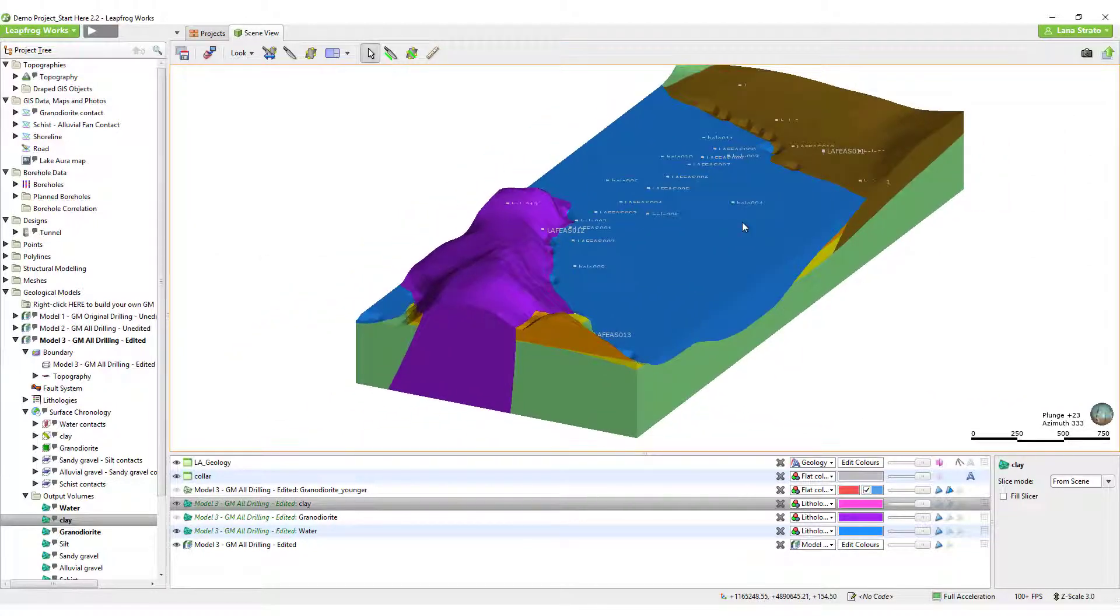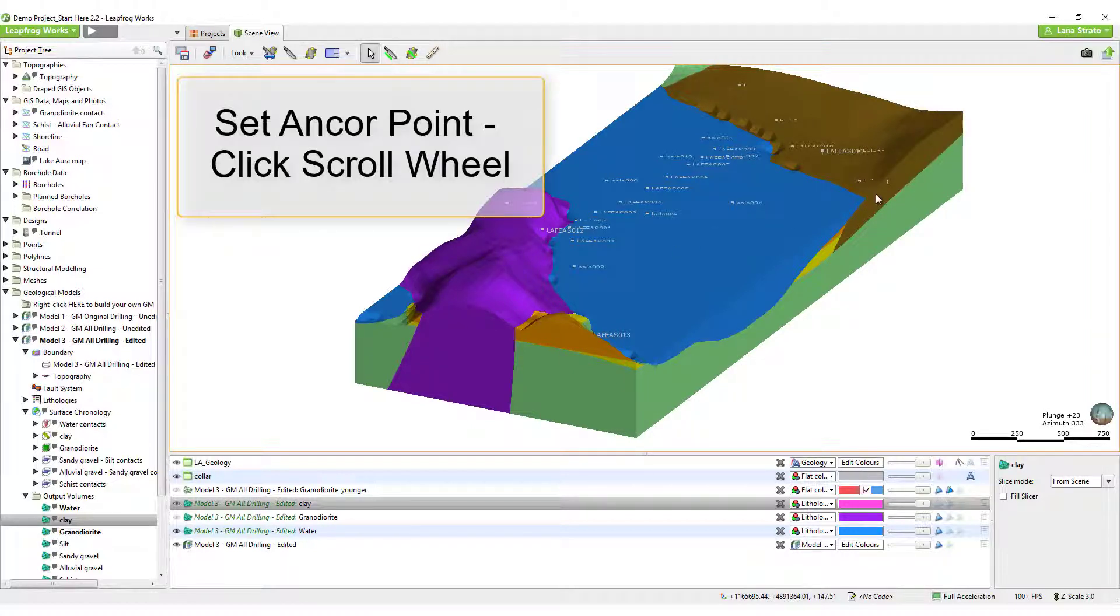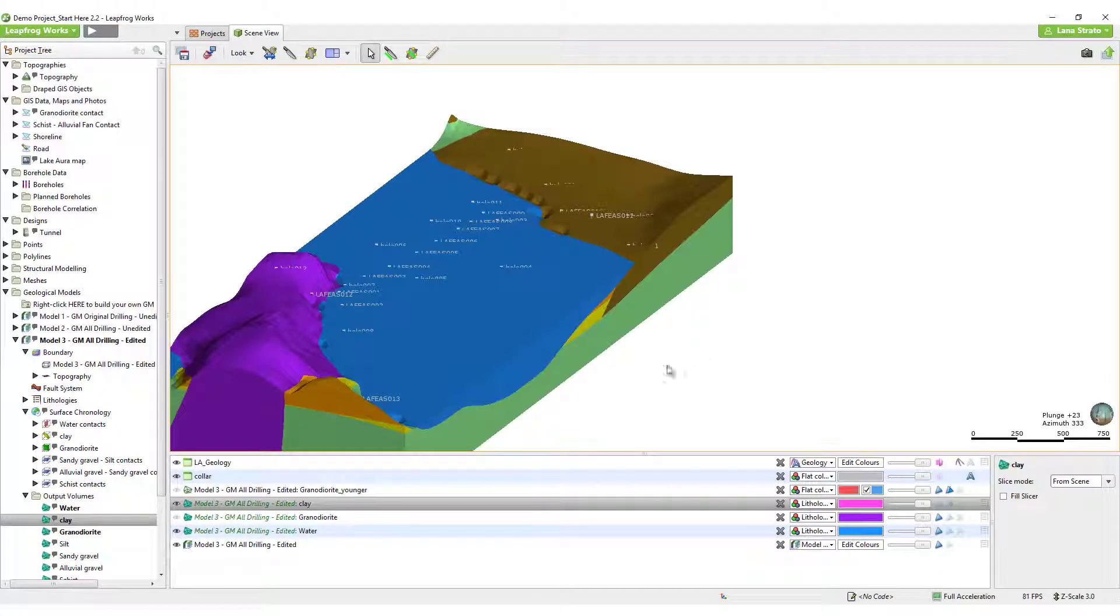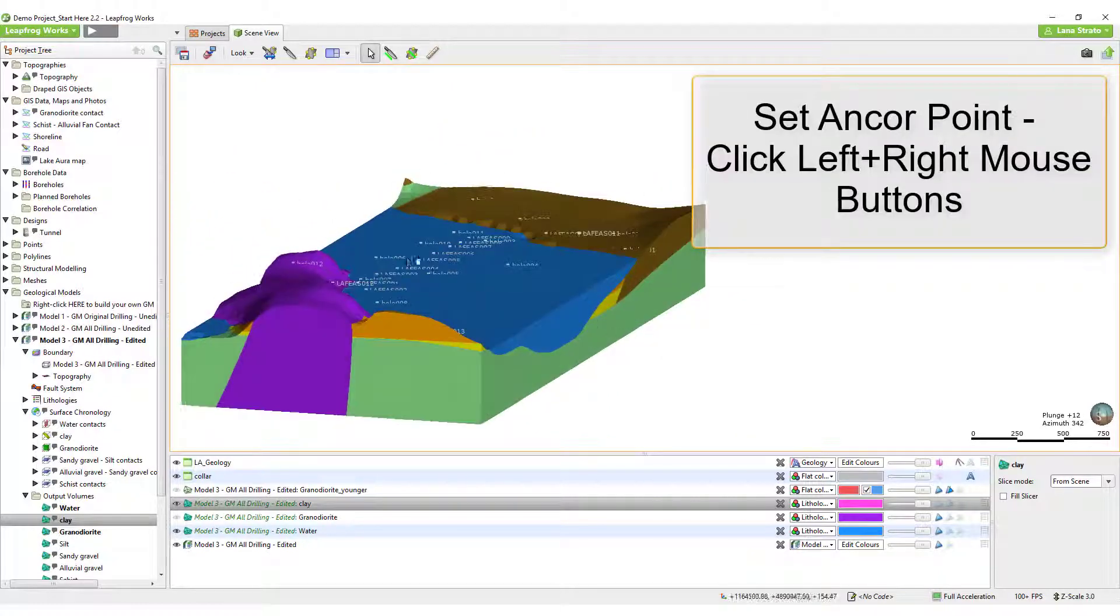To rotate around a specific point, hover the mouse over that point and click and release the scroll wheel, or if you don't have one, click and release the two mouse buttons together.